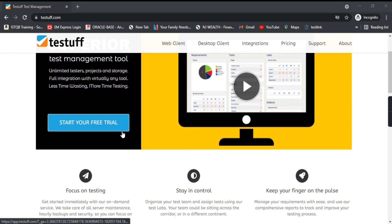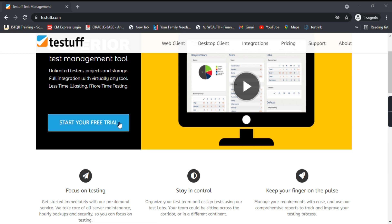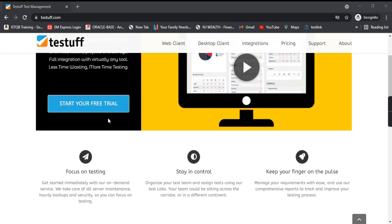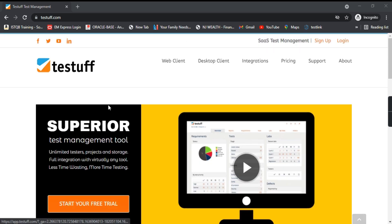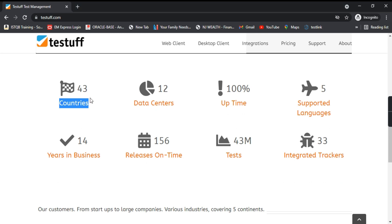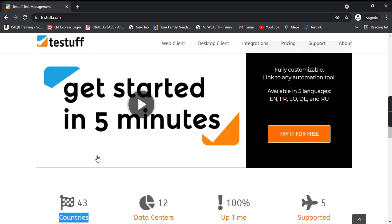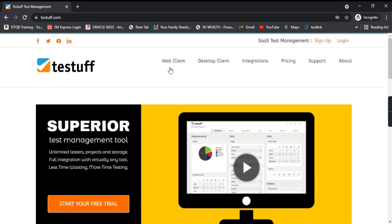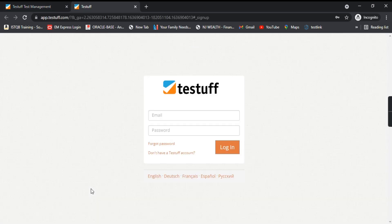It's developed by a company based out of Israel. Parameters like how many countries use it, how many data centers it has, and how many languages it supports are listed on the site. Let's click on 'Start Your Free Trial'.